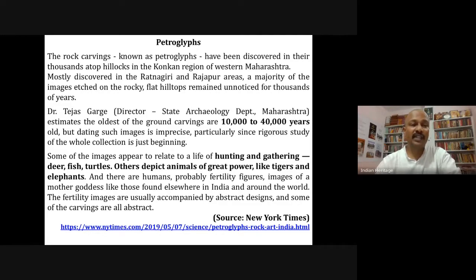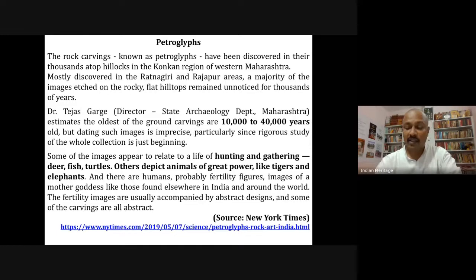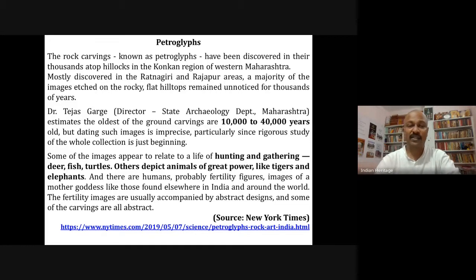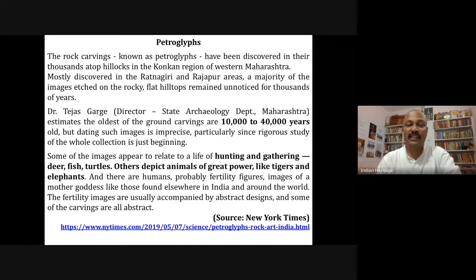Petroglyphs are rock carvings — a form of art. Thousands of petroglyphs have been discovered in the Konkan region of western Maharashtra, and similar ones are found in other parts of India, Pakistan, and other countries. In India, mostly discovered in Ratnagiri and Rajapur areas, the majority of images on rocky flat hilltops remained unnoticed for thousands of years. Director of the State Archaeology Department, Dr. Tejas Garge, estimates the oldest ground carvings are 10,000 to 40,000 years old.